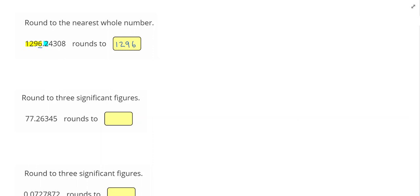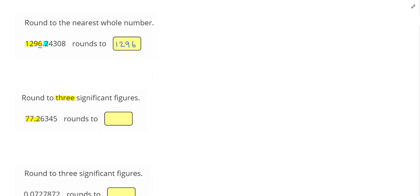Our next problem says, round to three significant figures. So I'm going to go ahead and highlight the first three numbers. So I know my answer will be 77.2 or 77.3. So I look at the neighbor, and in this case, the neighbor 6 is larger than 5. And that means I'm going to change the last number, but only the last number, giving me 77.3.